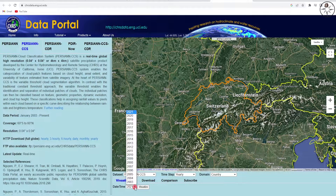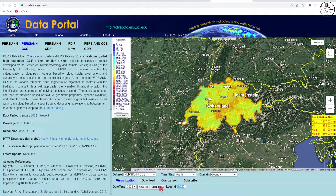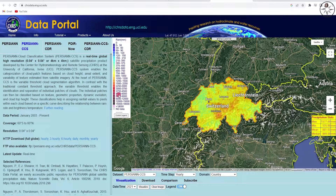Now all I need to do is specify the year I want the data from — we'll get the rainfall data for 2021. I'll click on 'Visualize'. Here we go — you get the maximum rainfall, the minimum, the mean, the median, and the color code.